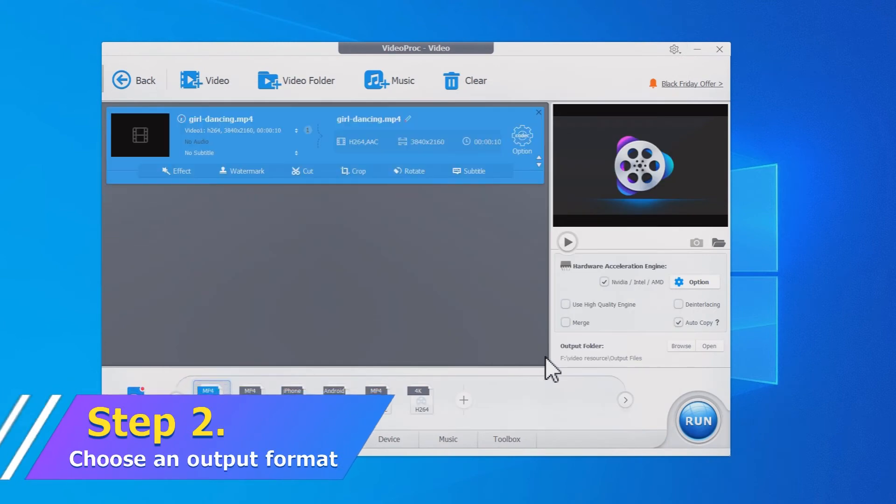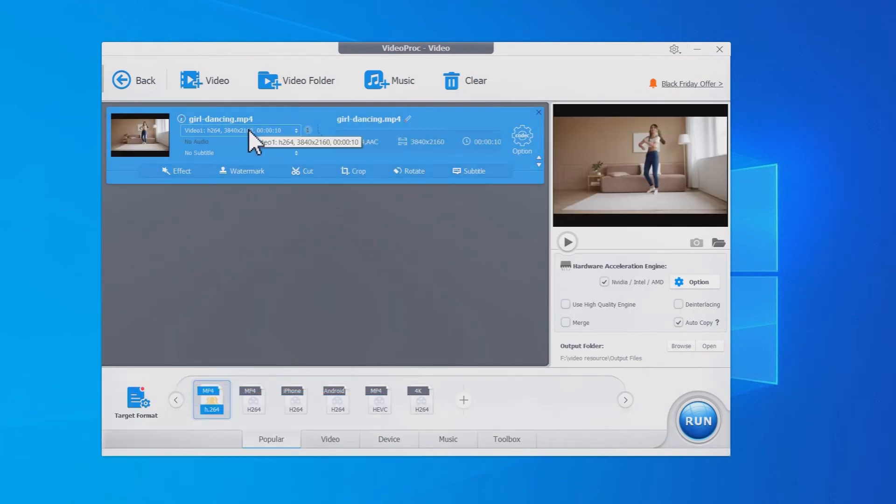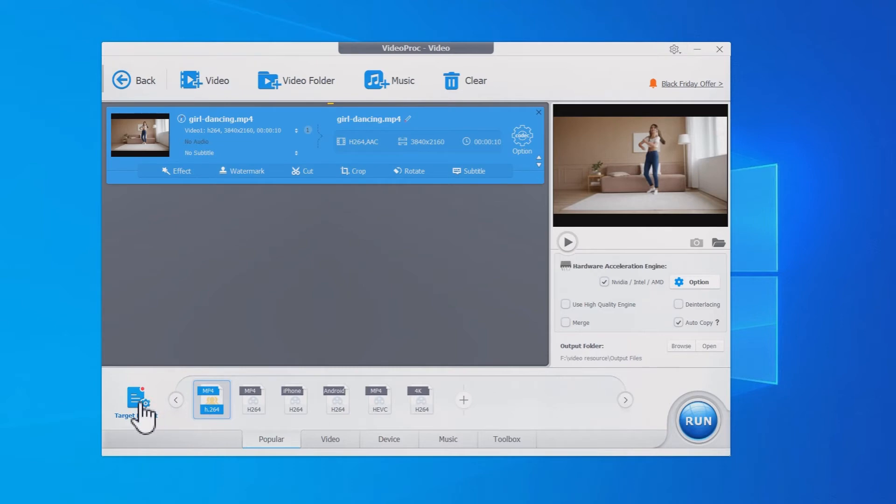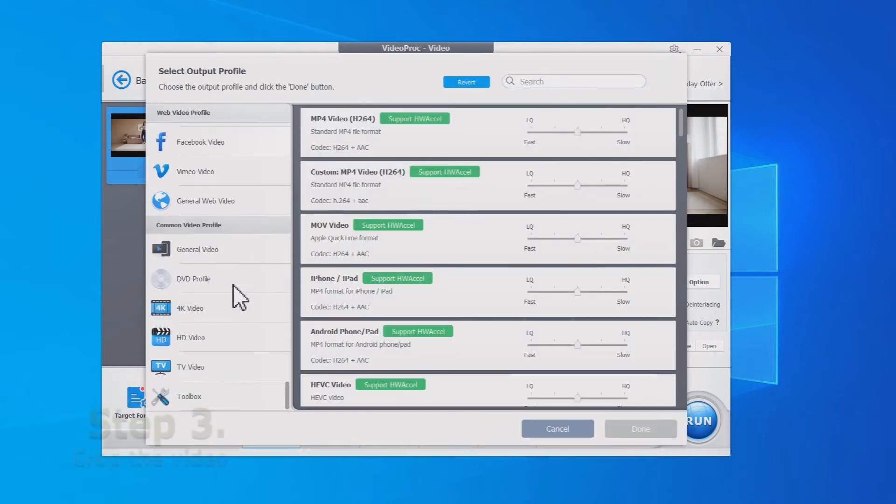Choose an output format. You can select the same container and codec as the original file, or choose other formats listed here.